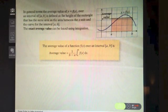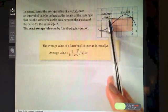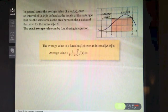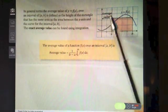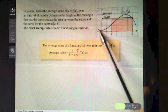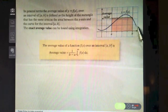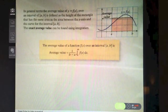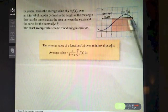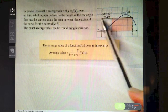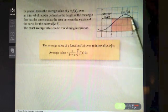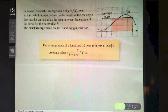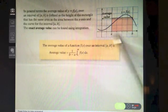This video covers the average value of a function. If you have a periodic function that goes down and up repeatedly, and you want to get an average value on the y-axis — what is the average value of that function across a particular period?